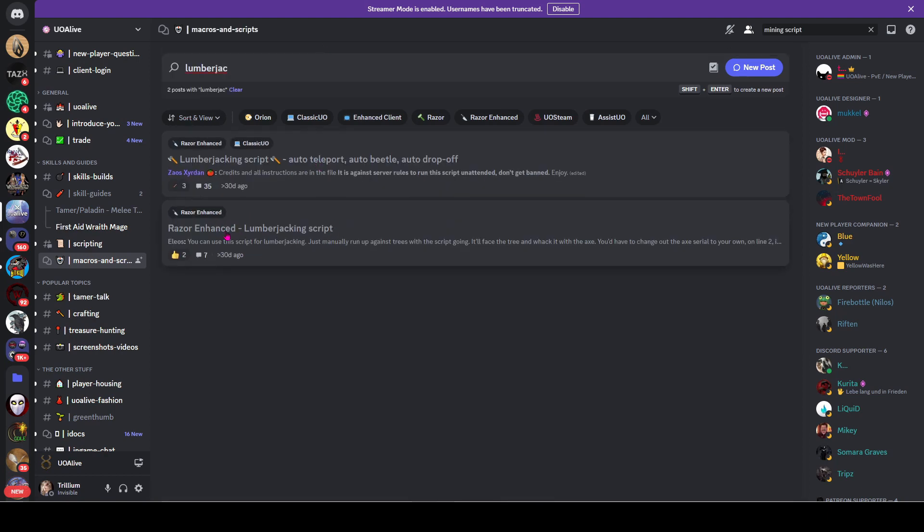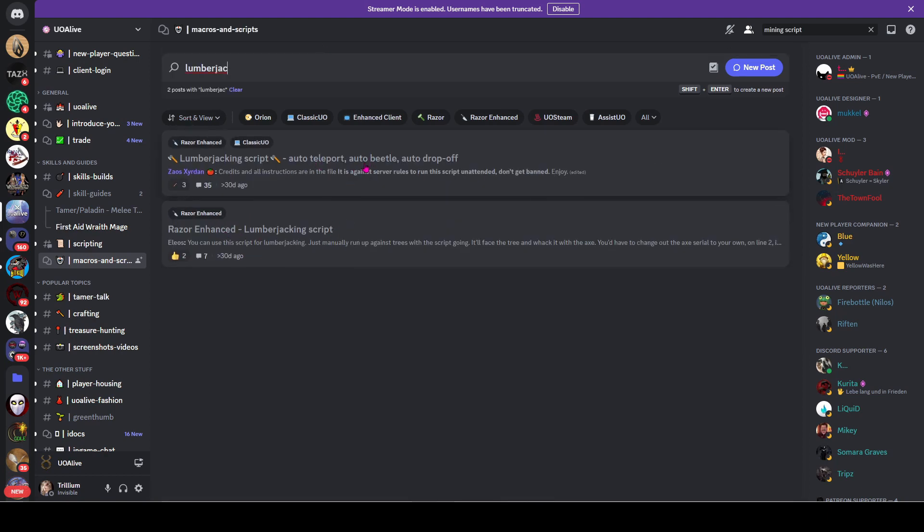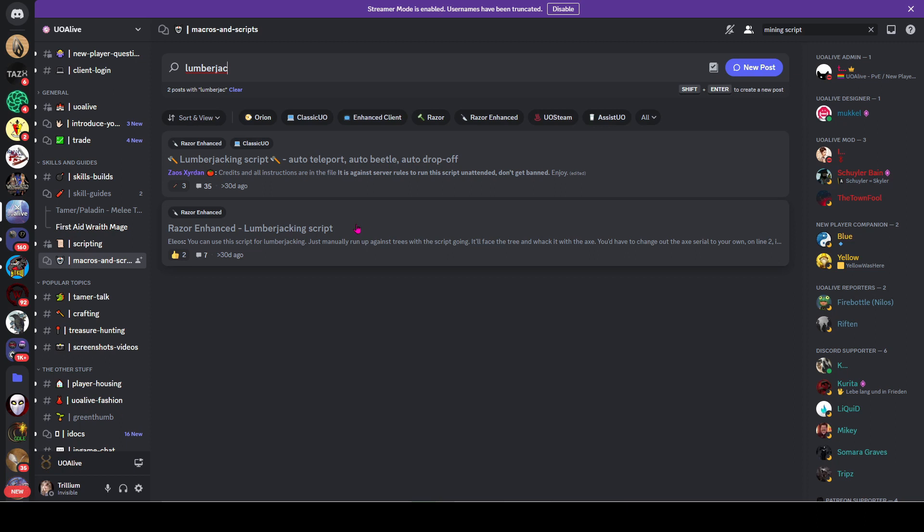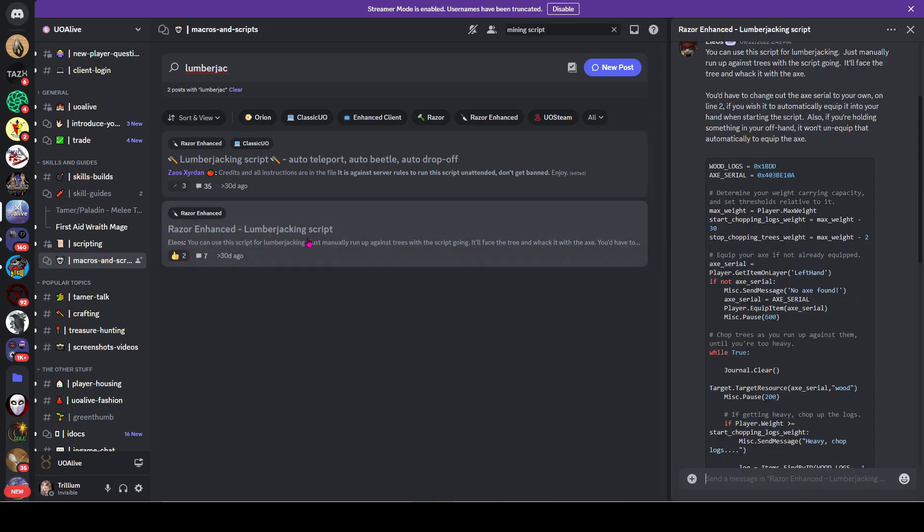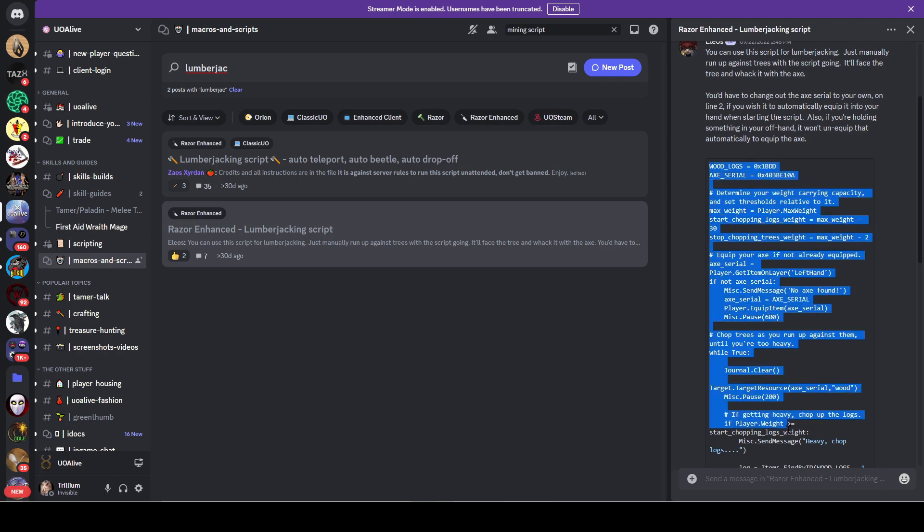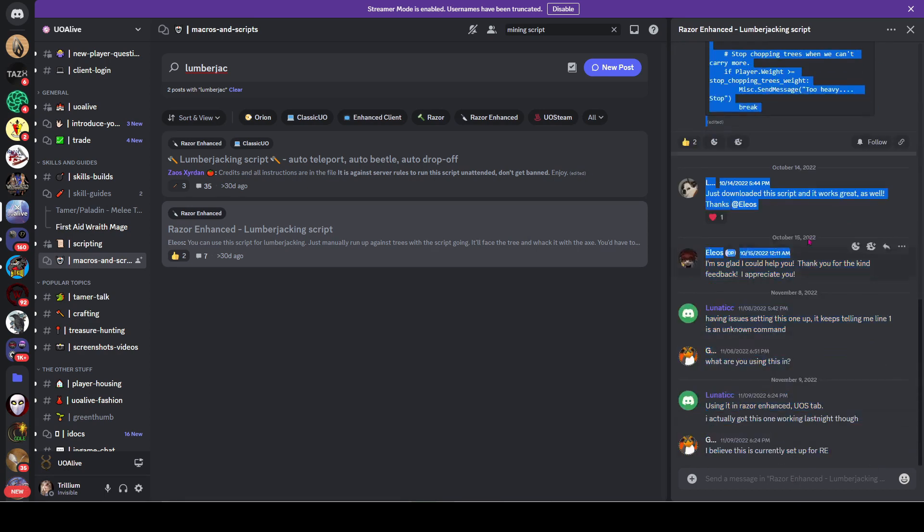If you go to the macro and script section and search for lumberjacking, there's one that uses a beetle and is a lot more complex. But since I'm assuming you're new and you don't have a blue beetle yet and just want something simple, I use this one.